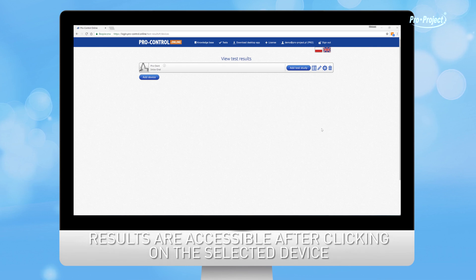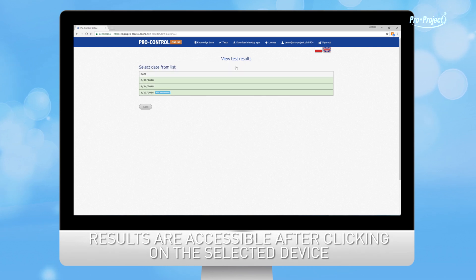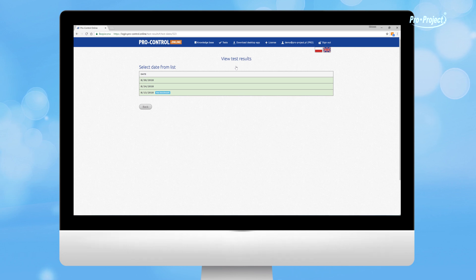The results are accessible after clicking on the selected device and then choosing the proper date. The color of the item on the list depicts the outcome of the tests for a given day. If it is green, all tests have been passed.